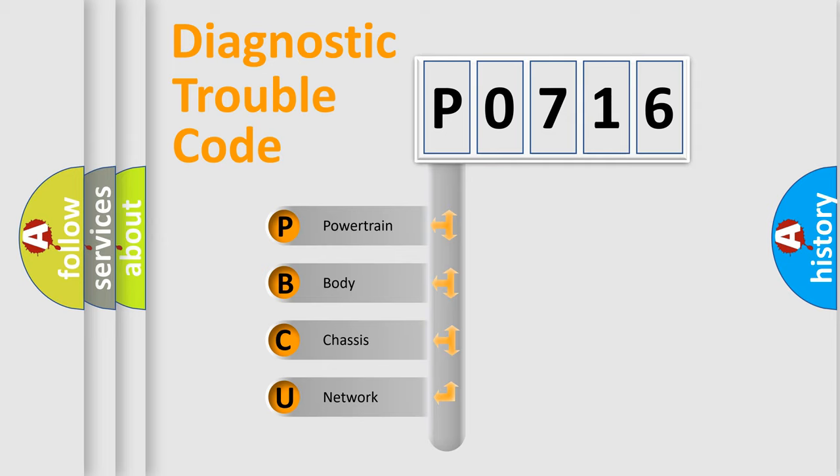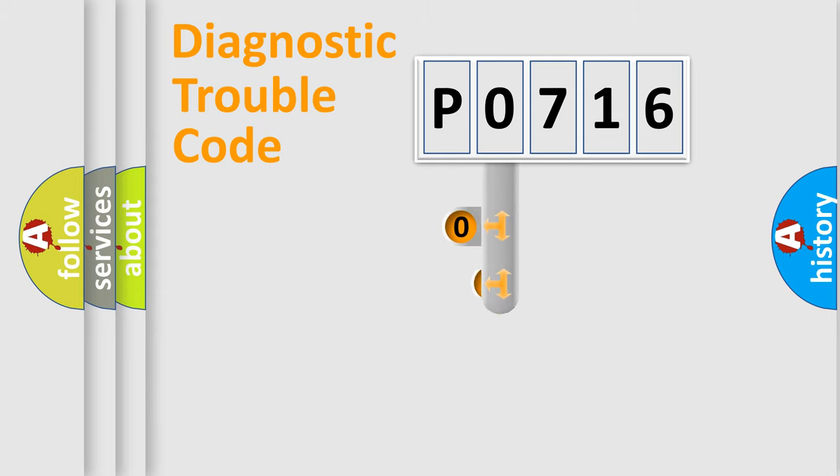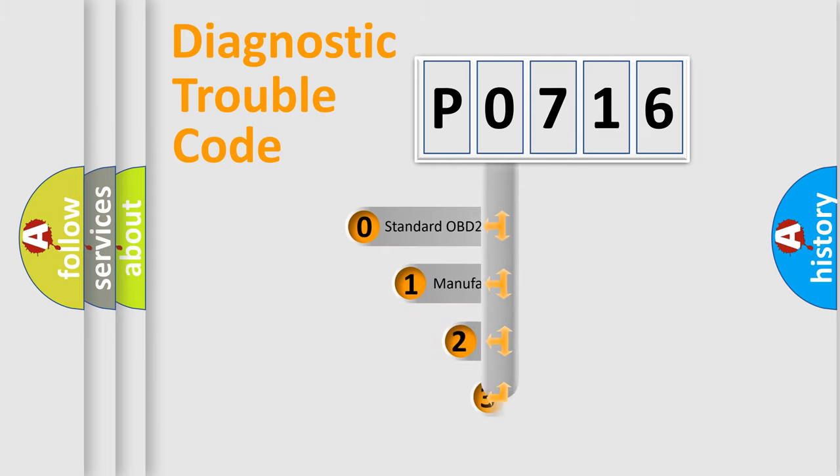We divide the electric system of automobile into four basic units: Powertrain, Body, Chassis, and Network. This distribution is defined in the first character code.